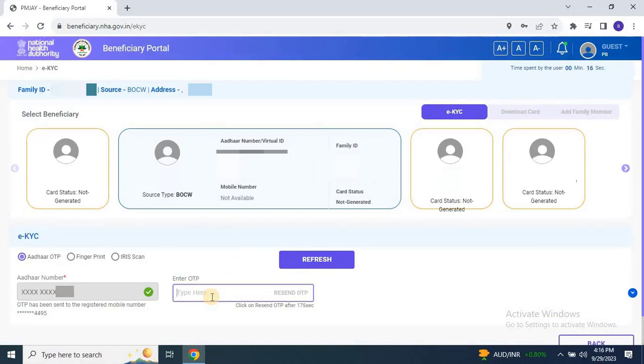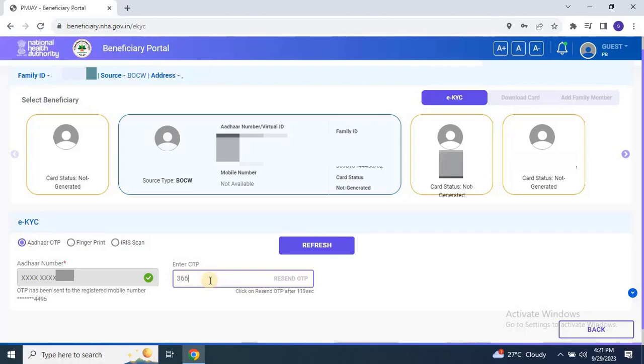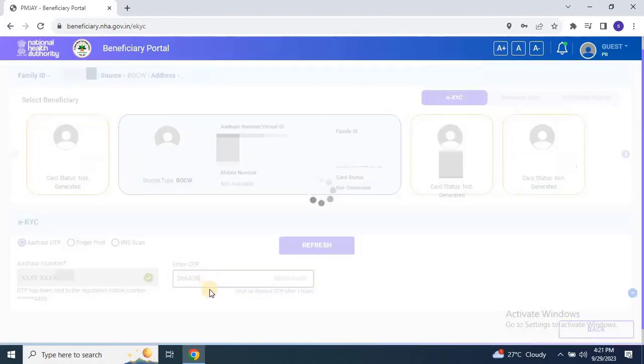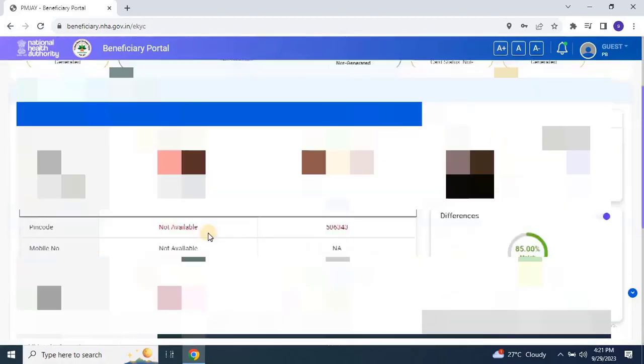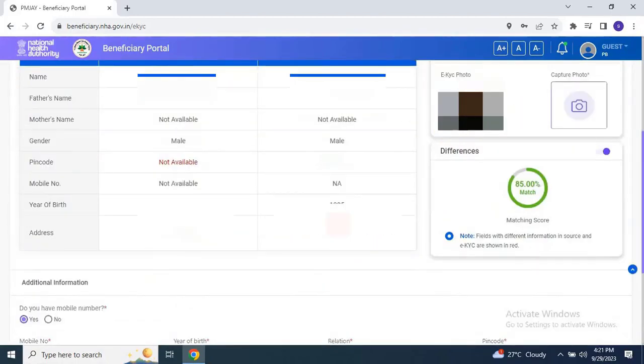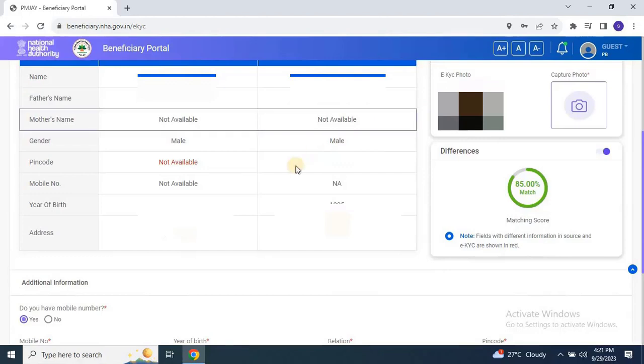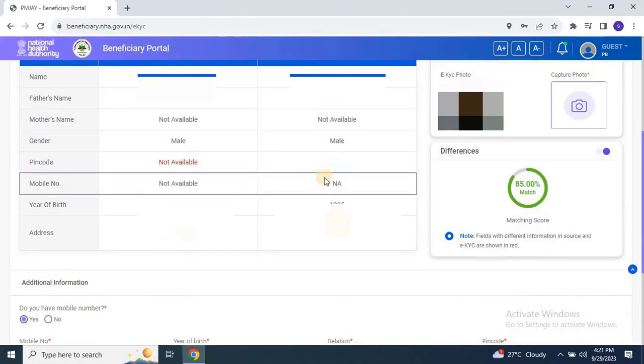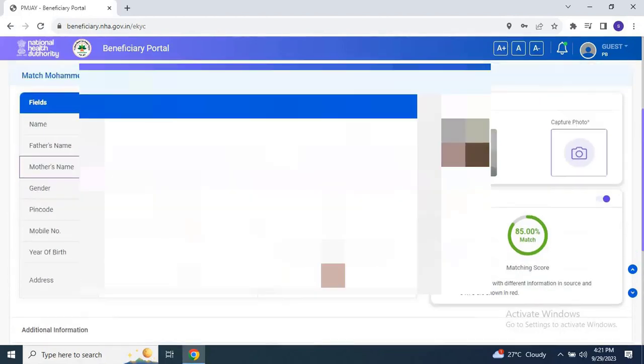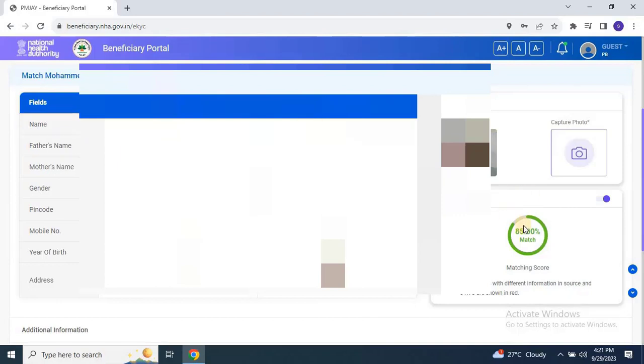You will receive another OTP on your mobile number linked to Aadhaar. Enter the OTP and the system will compare your details with those on your ration card and Aadhaar card. A matching score will be displayed. As you can see these user details match 85%.